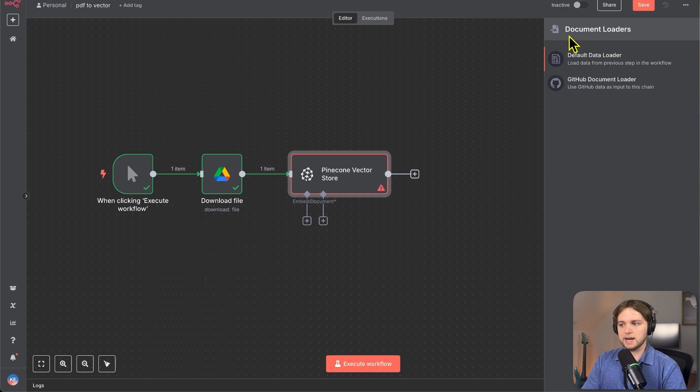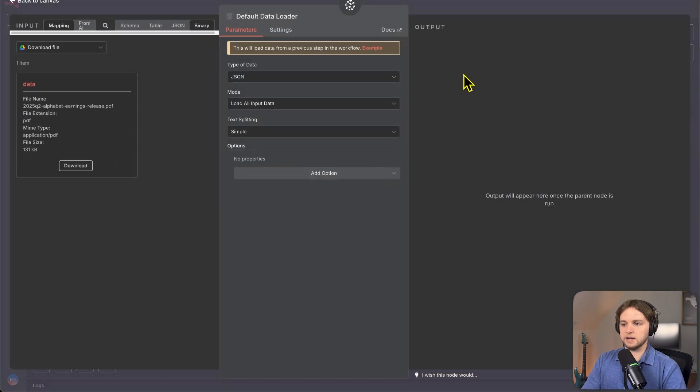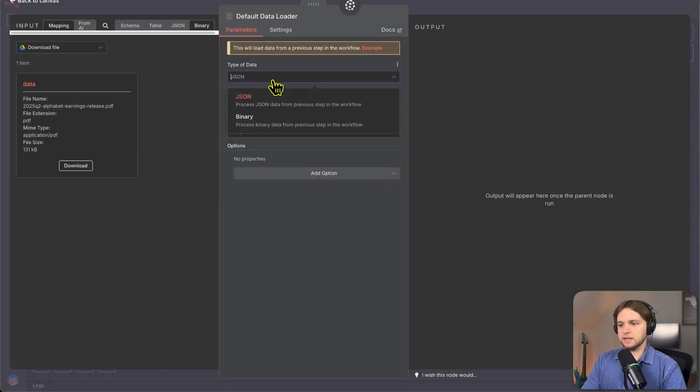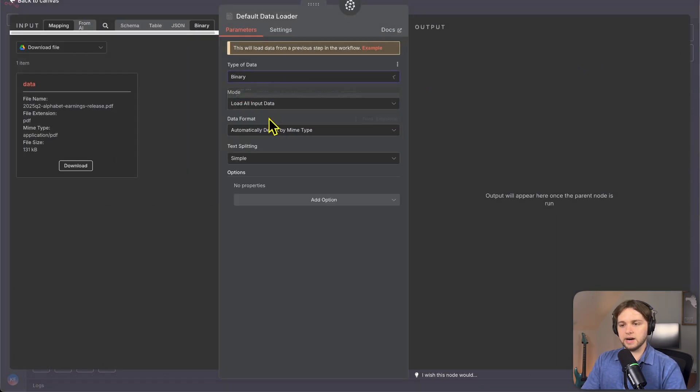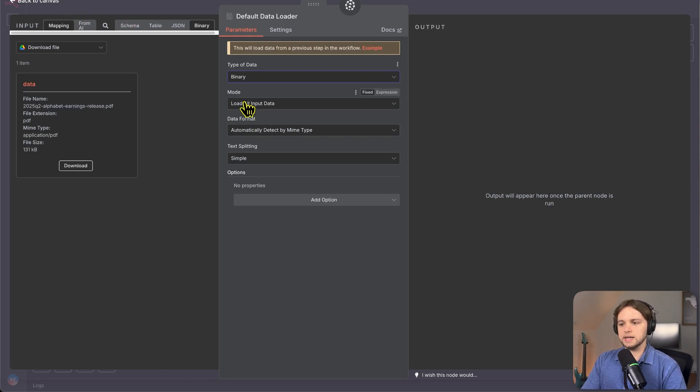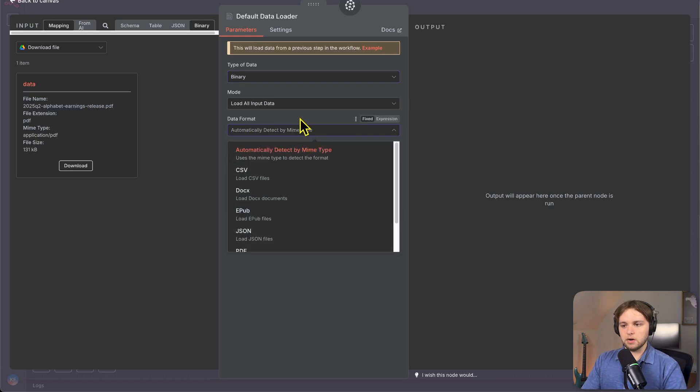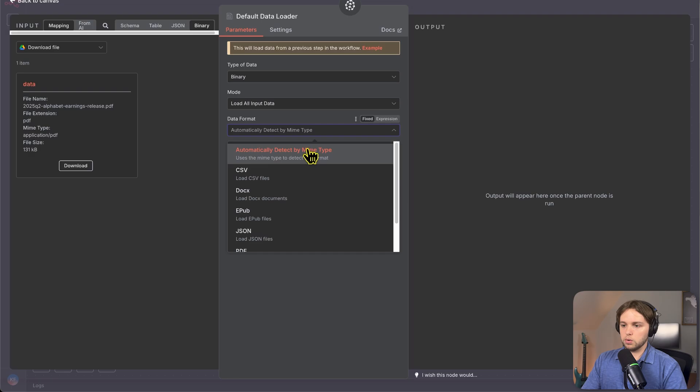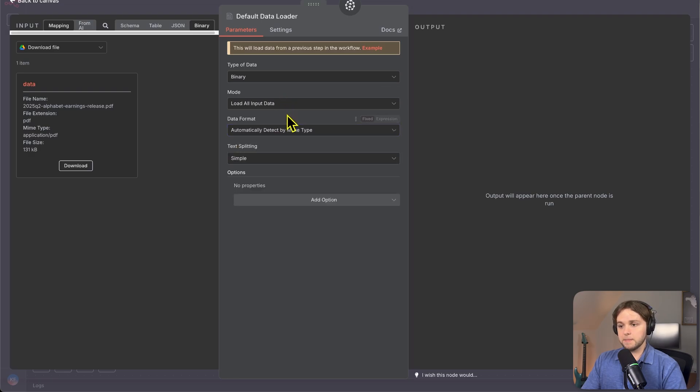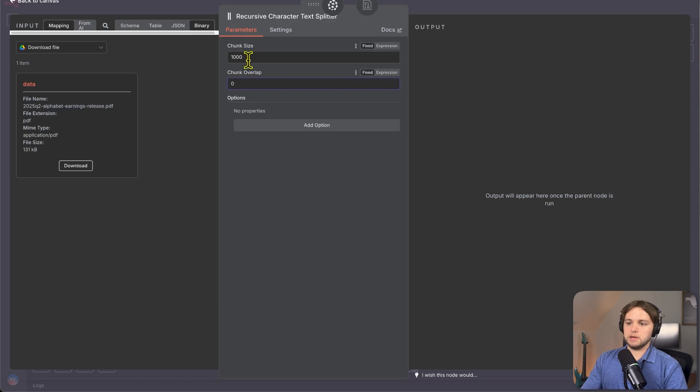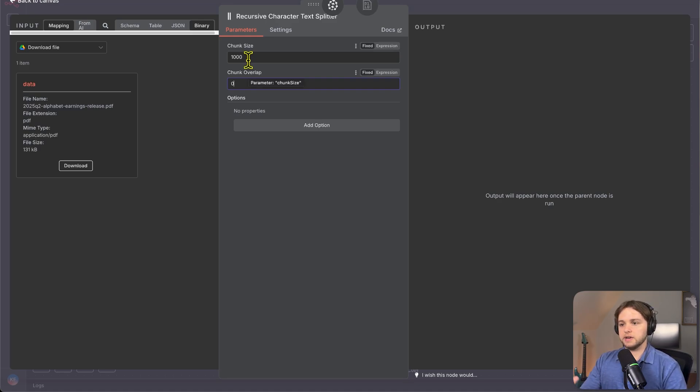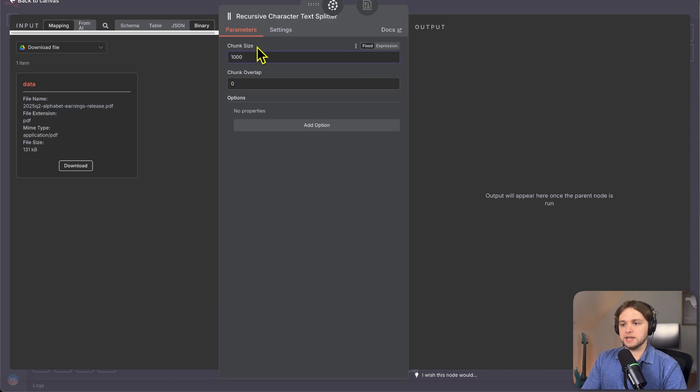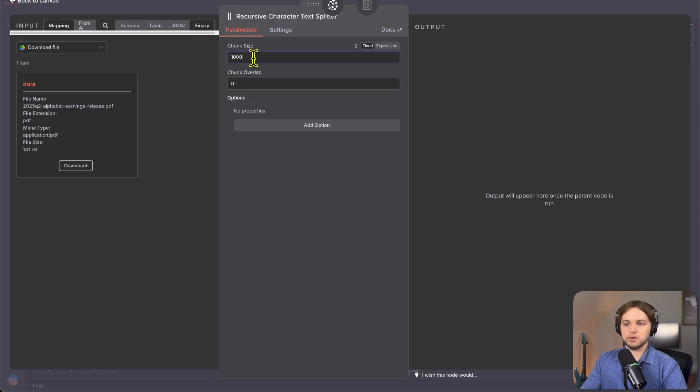So we can move on to this step. So you want to add a document loader, choose default document loader from the side here and type of data should be binary. Like I said, the PDF we download is going to be coming in as binary and the mode should be load all the input data. The data format is automatically detected. It's going to automatically know it's a PDF format or whatever format your document is. And then text splitting is just simple. So how this works when uploading your document, it's going to be in chunks. It's not going to be all of it at once.